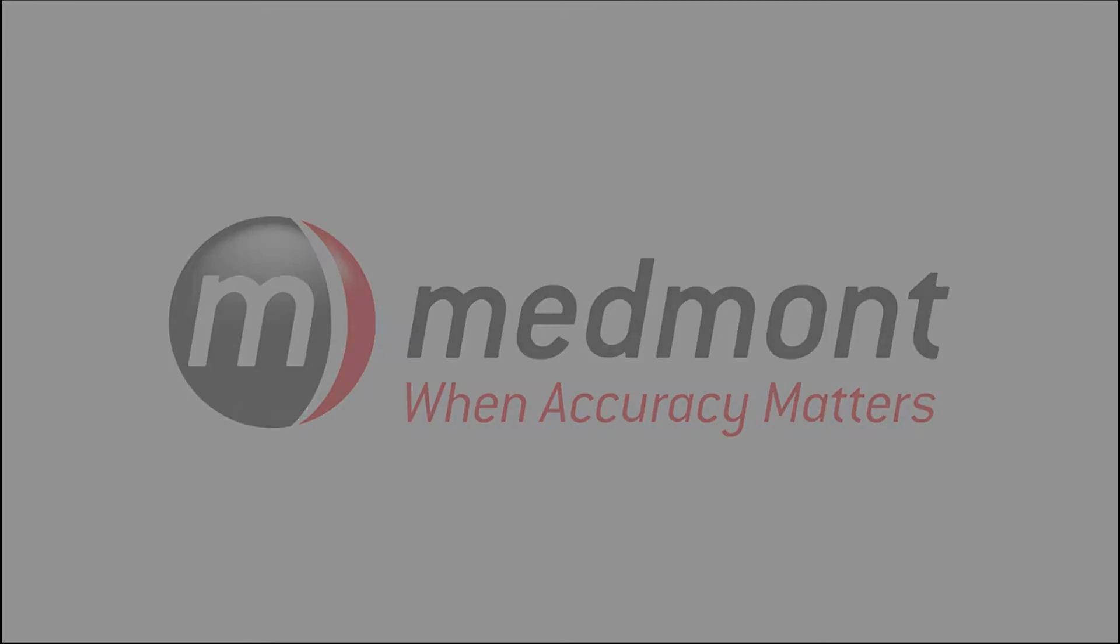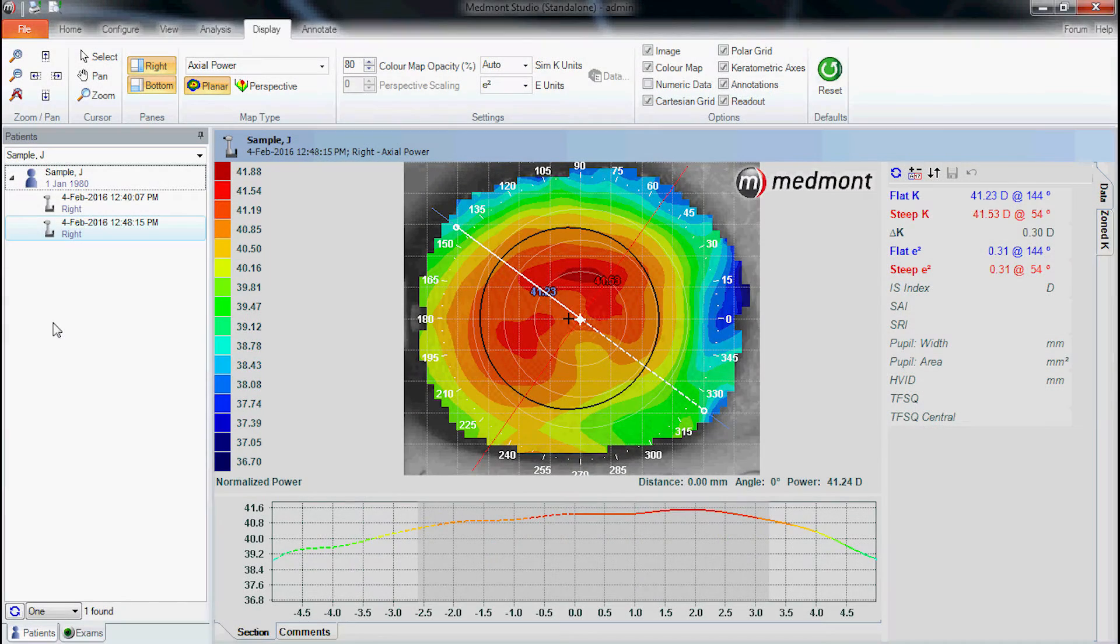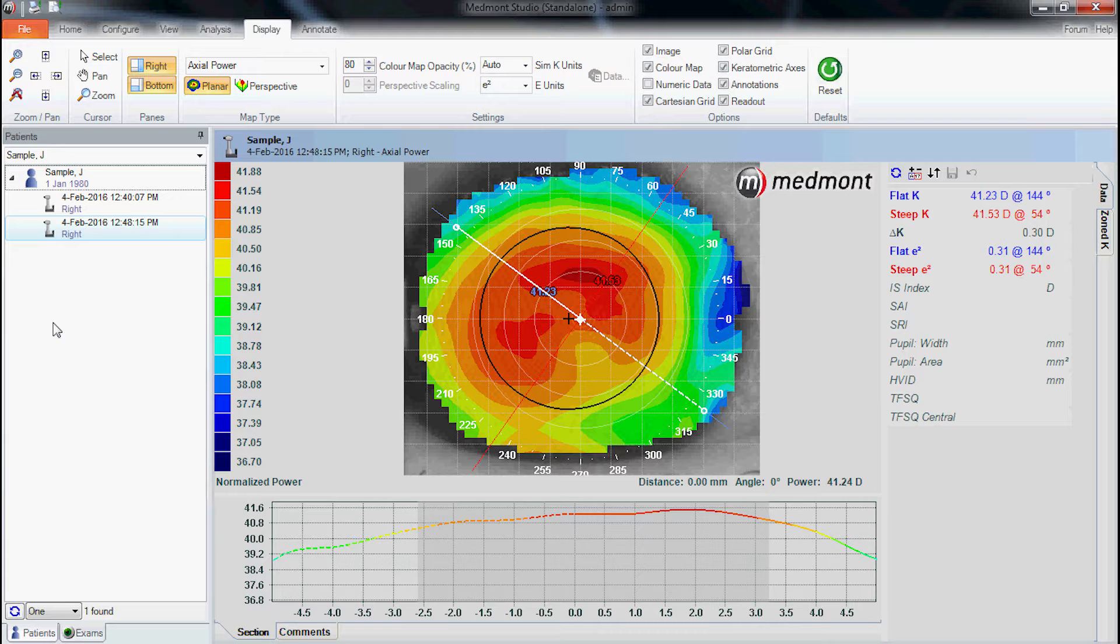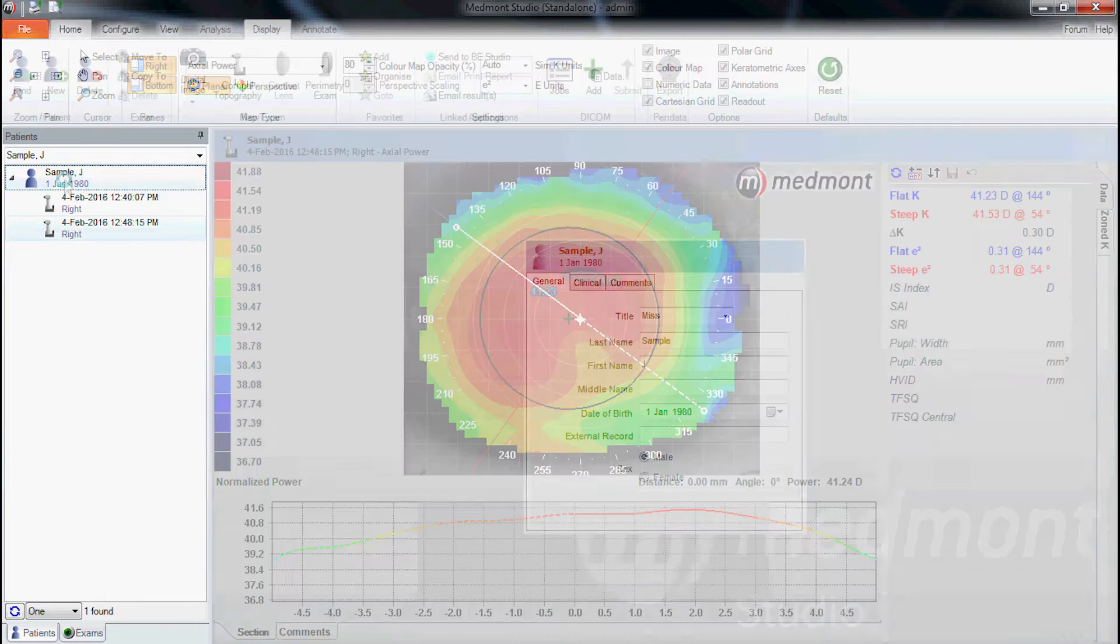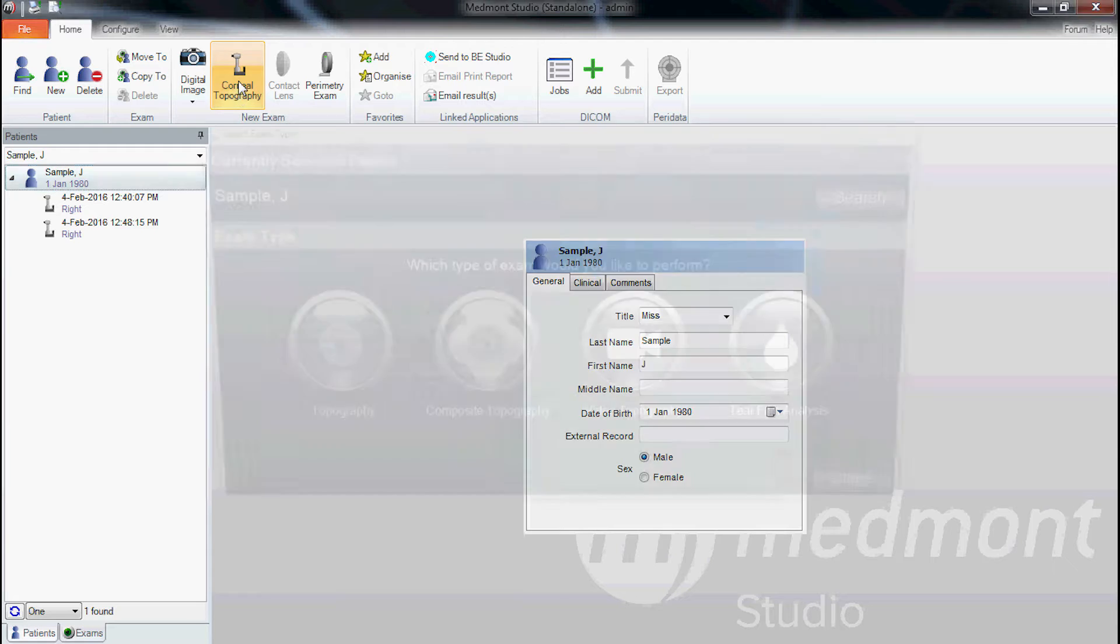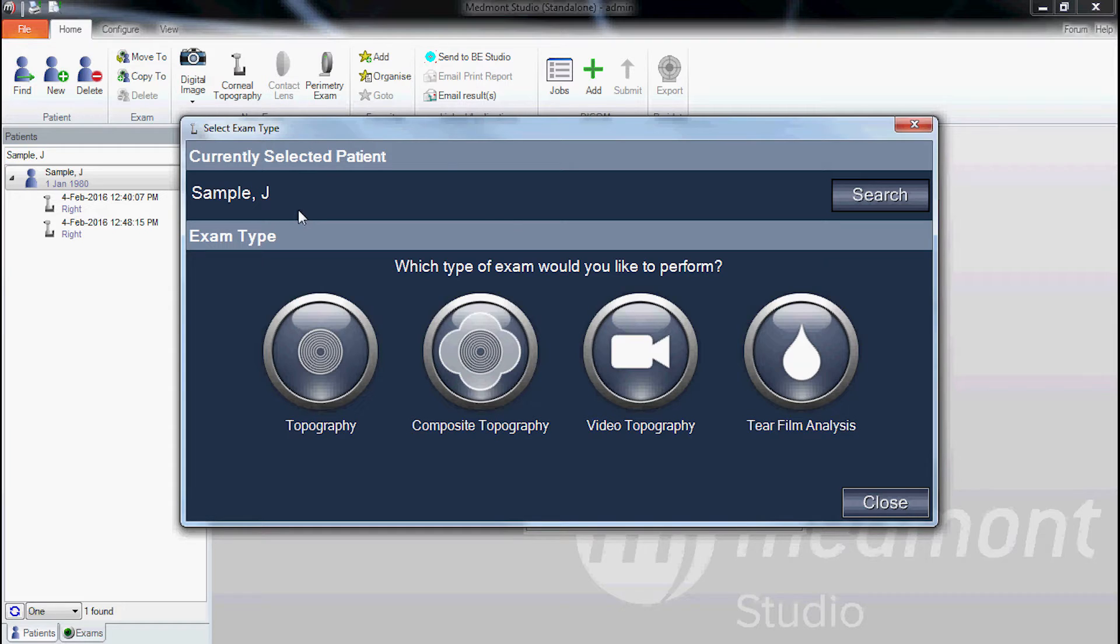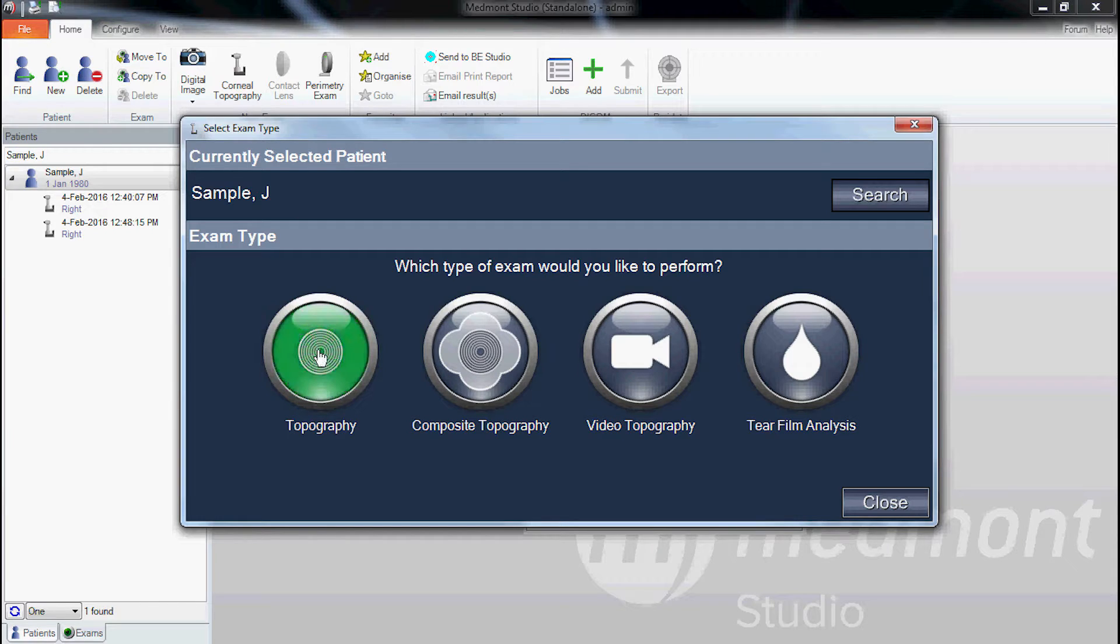This video describes the capture process with the Medmon E300 corneal topographer. Start by clicking on the patient name and then go up to the corneal topography capture icon. This brings up a window that allows you to image the eye multiple different ways. In this case, let's choose the single map capture and click on the topography icon.